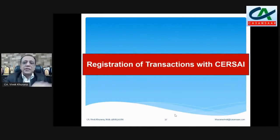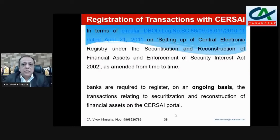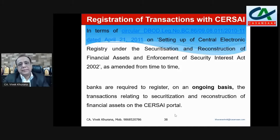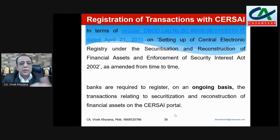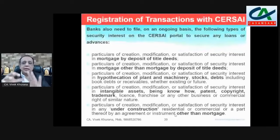Registration of transactions with the CERSAI is also very important. There was a circular on April 21, 2011, regarding the setting up of a CERSAI Central Electronic Registry under the Securitization and Reconstruction of Financial Assets and Enforcement of Security Interest Act 2002. Banks are required to register on an ongoing basis the transactions related to securitization and reconstruction of financial assets on the CERSAI portal.